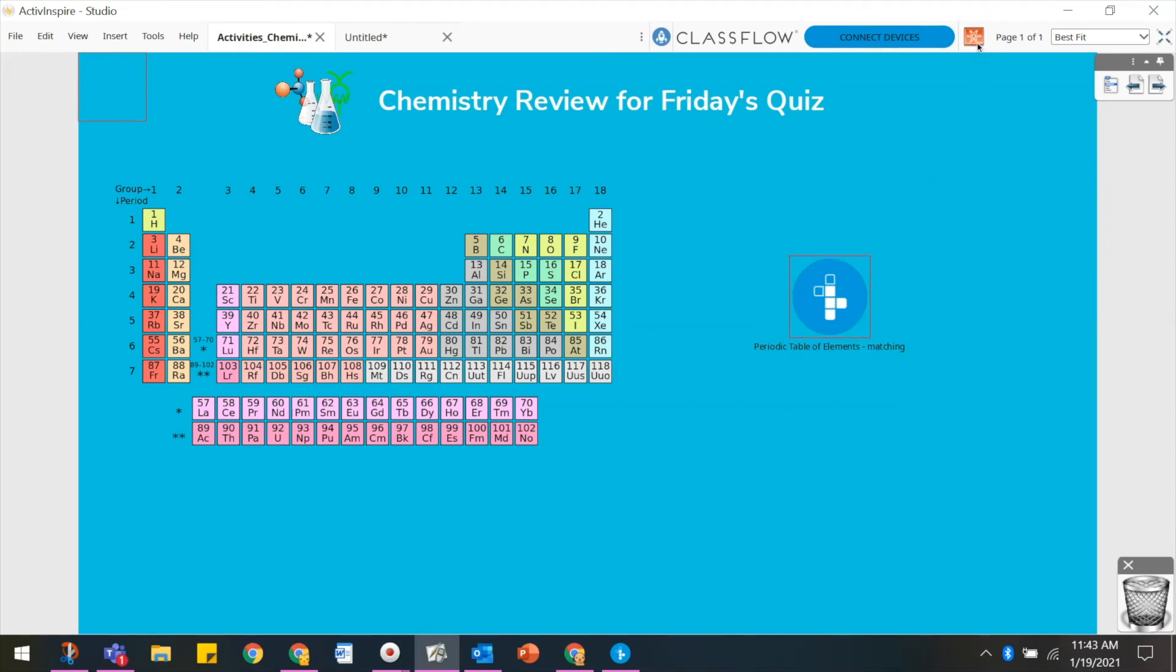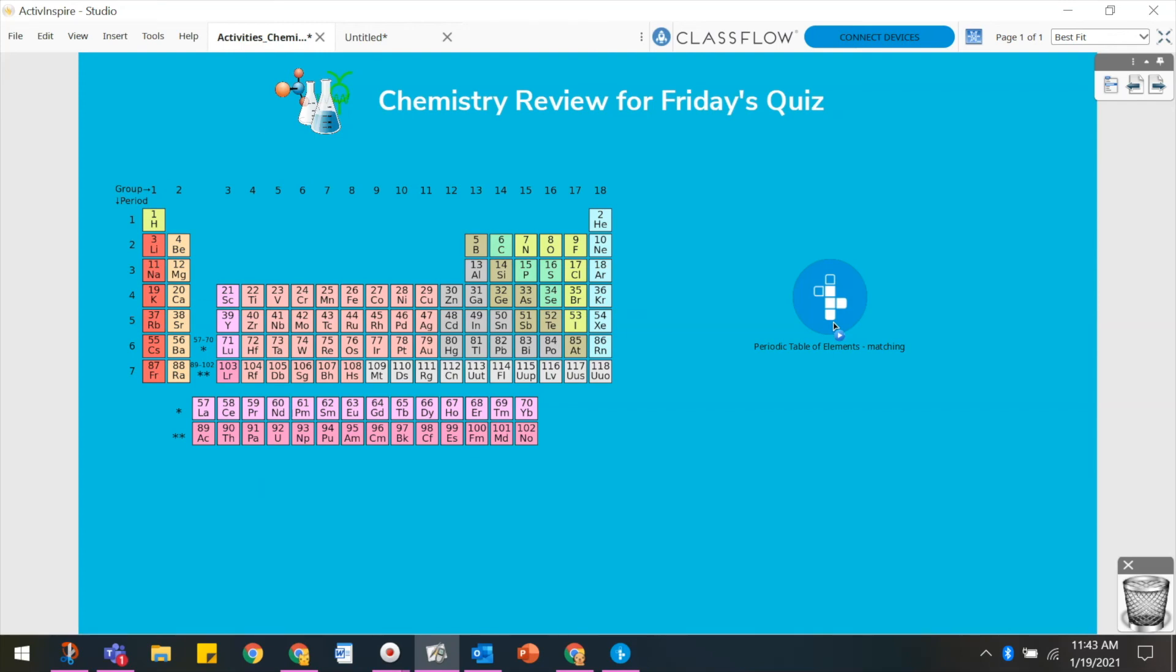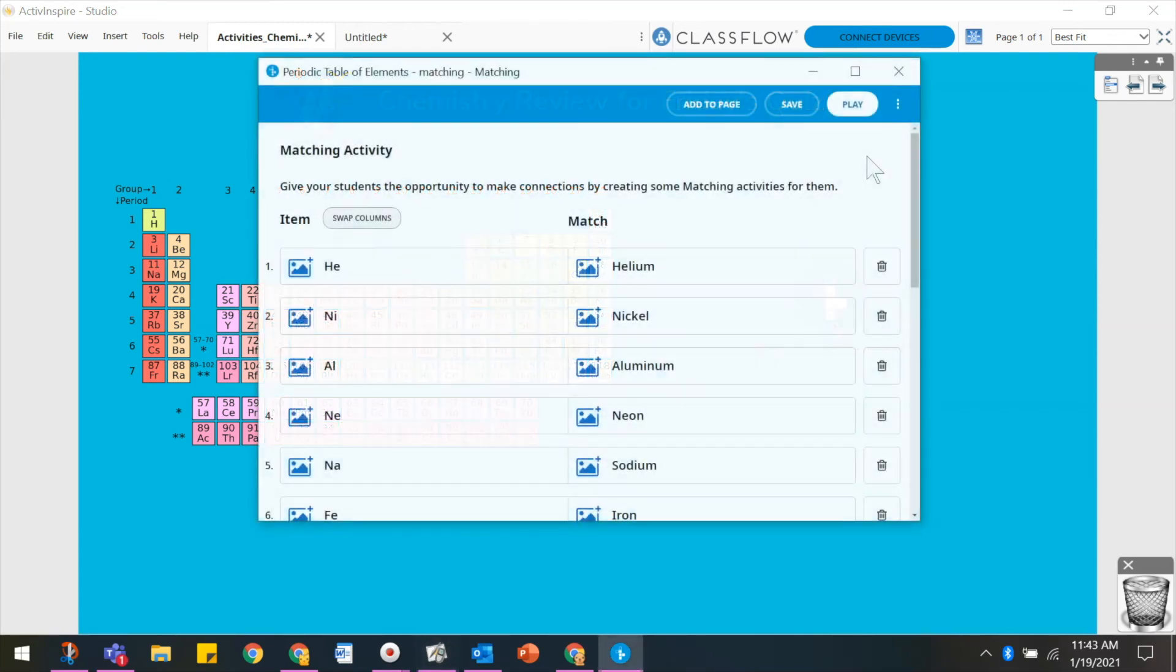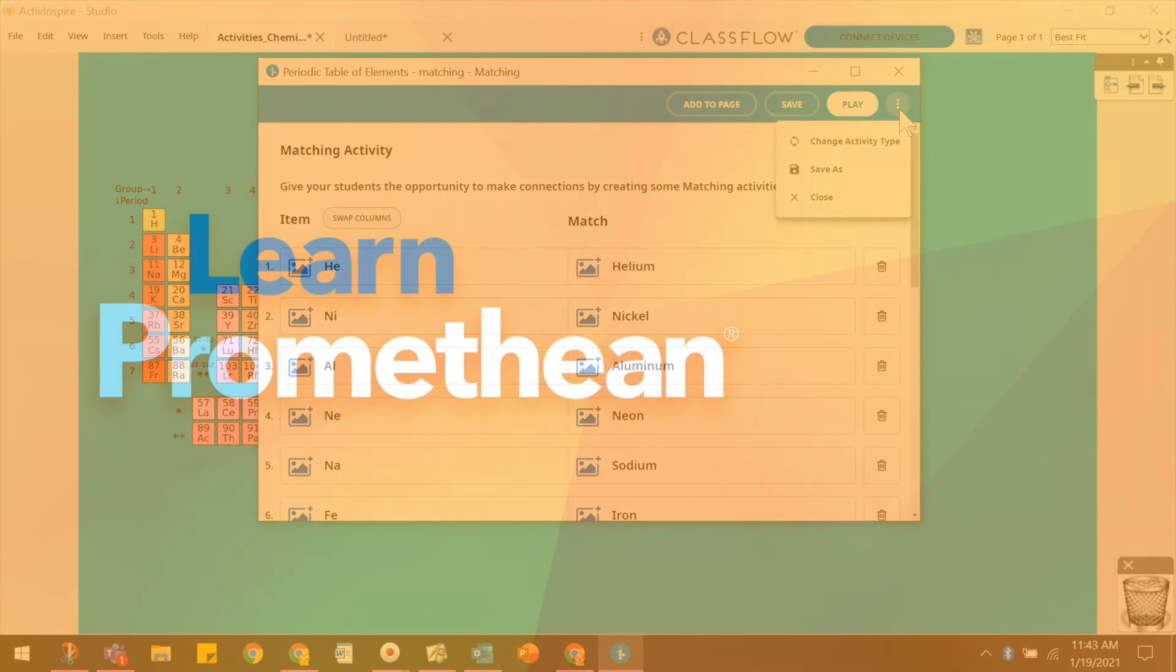In Presentation mode, hover over the activity and notice how your cursor changes to a Play icon. Click once to play the activity. Finally, within the activity builder, you may select the three vertical dots in the top right corner for more options.